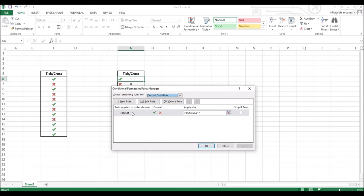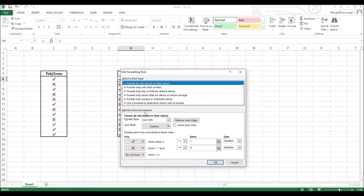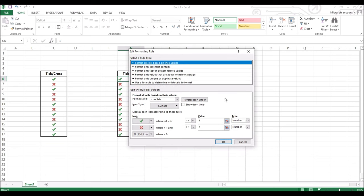You can see the rule we had just created. Double click on it and it will take you back here. Select the show icon only option. Selecting this will hide the numbers on the range.